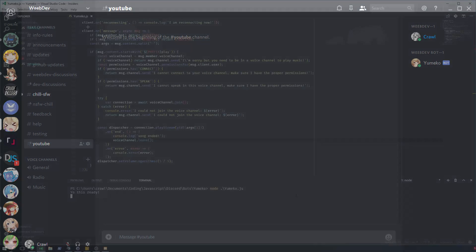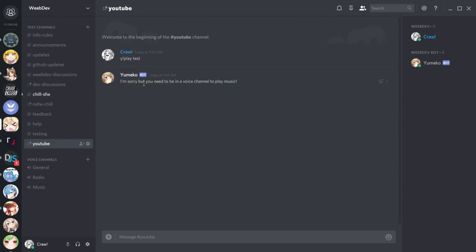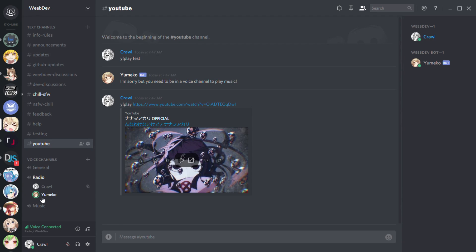We can see the bot is ready. Switching to Discord — we execute the play command with a test string and it says 'I'm sorry but you need to be in a voice channel to play music.' So we join the Radio voice channel, then do '!play' followed by a YouTube link. She joins the channel and plays music — I can hear it. I can assure you this works 100%.